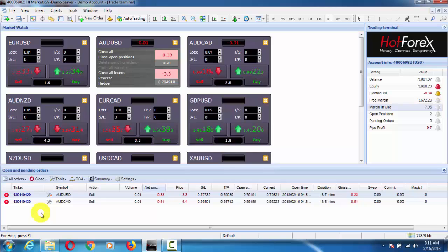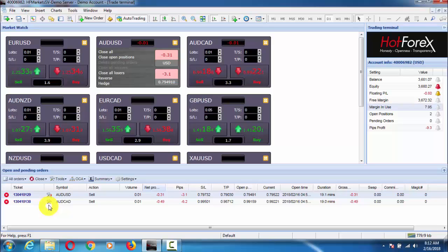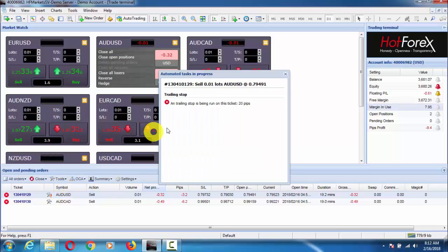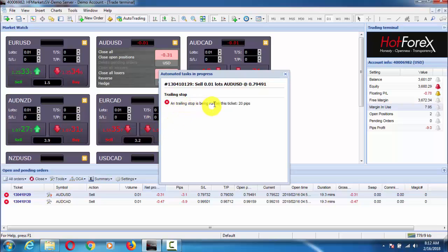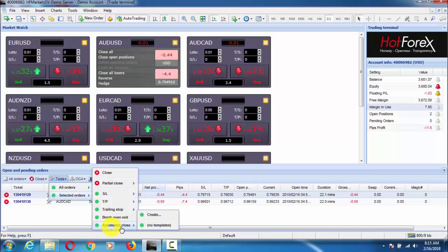Here you can see a little red icon below the toolbox — it is showing that our trailing stop is near to being hit. Clicking on it shows 'task in progress' and indicates the trailing stop is running on this ticket at 20 pips. This red icon is showing us that the trailing stop is active on this ticket at 20 pips.